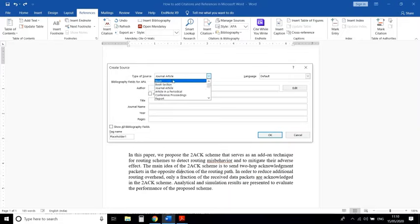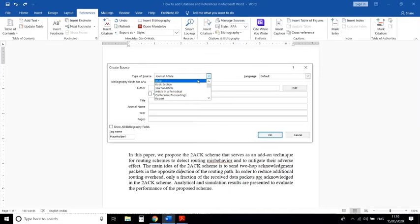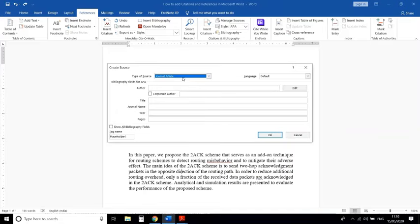Here you choose whether your reference is a book, book section, journal article, article in periodical, conference proceedings, or report. My reference is a journal article, so select Journal Article.